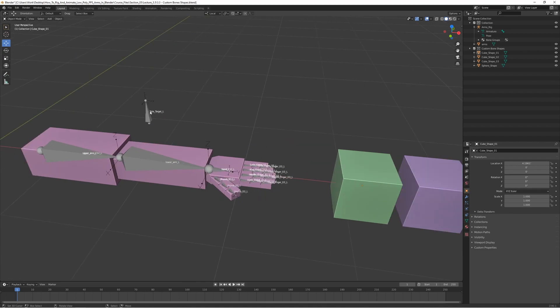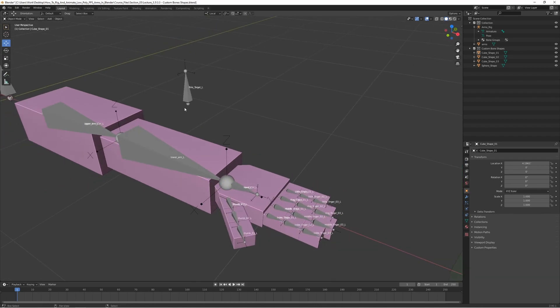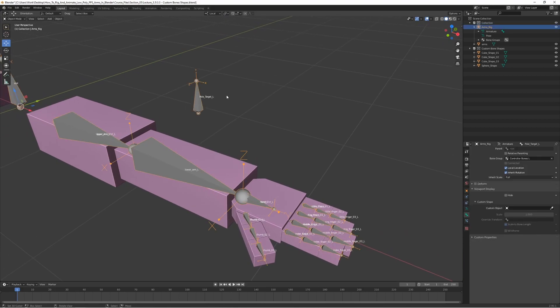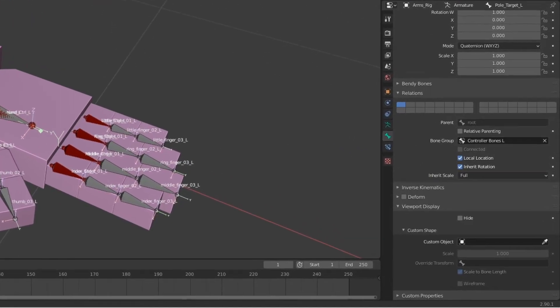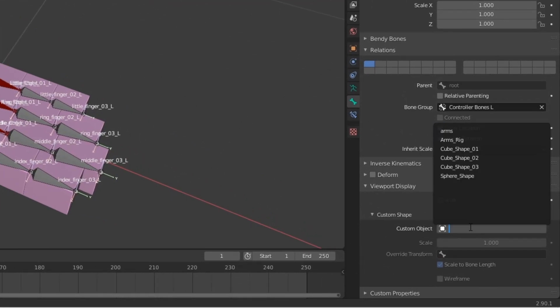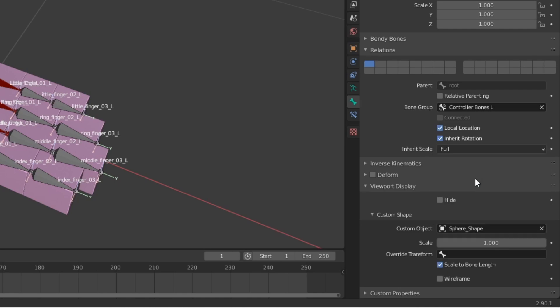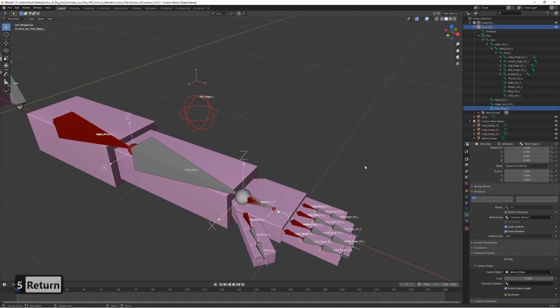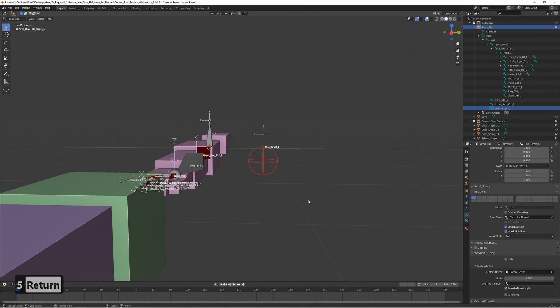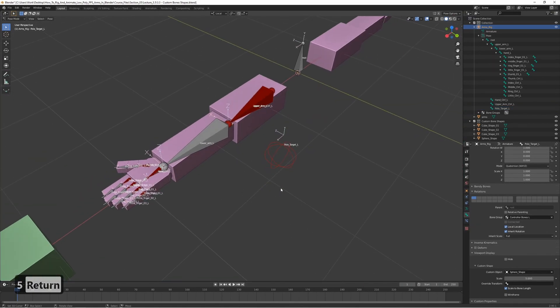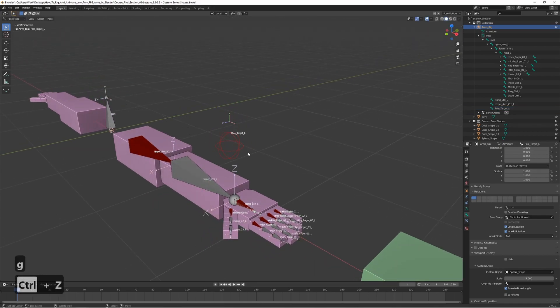So go back to the rig here, and select it, go to pose mode. Select the bone, and set the custom object to the sphere shape. And it's very small by default. So let's scale it up a bit. I think around five. That's pretty good, I think. Looks nice.